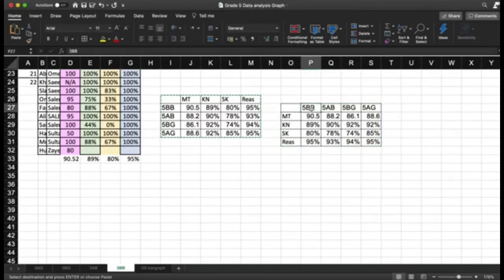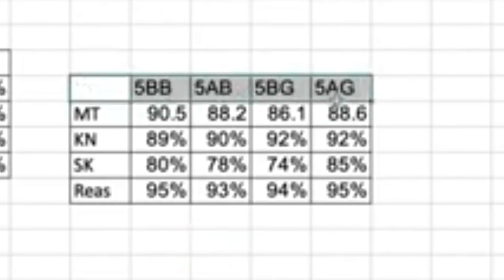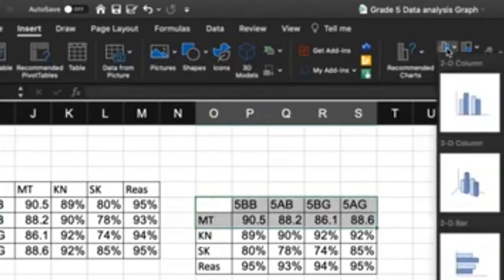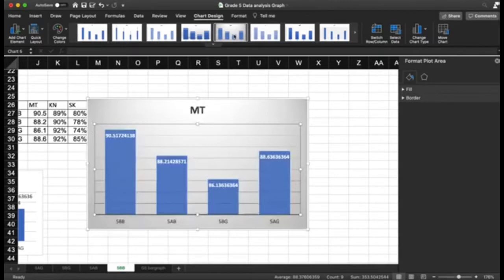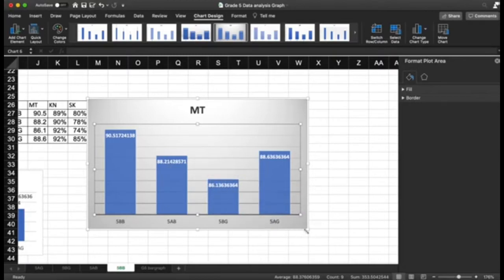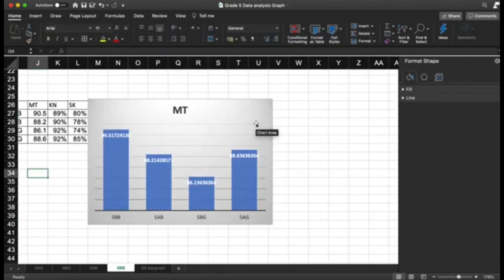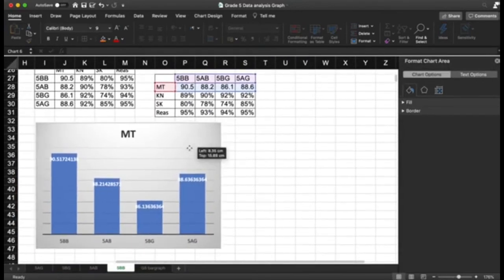Once you prepare your table, you need to compare between your classes on the midterm factor. Highlight the midterm row with the class titles, then click Insert to create a bar graph. This will show you — for example — that 5BB scored 90% in the midterm, while 5AB is 88.2% and 5BG is 86.1%. This is the average attainment of the classes.